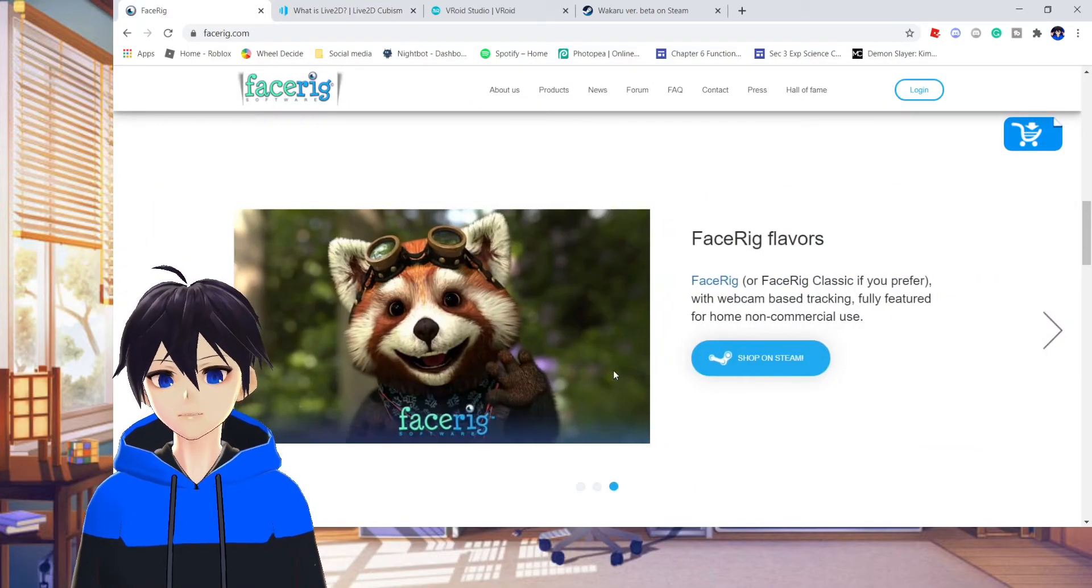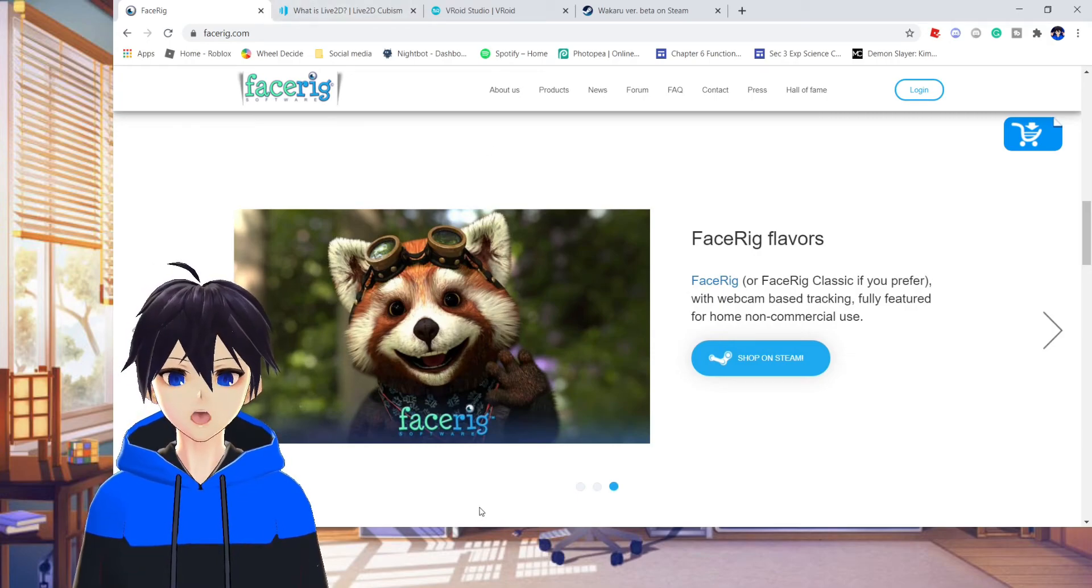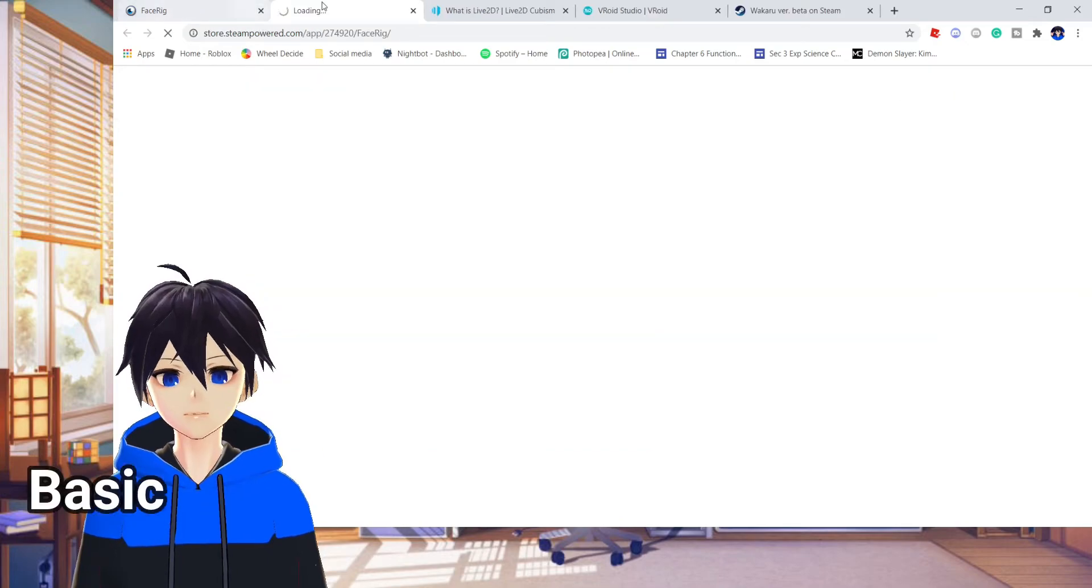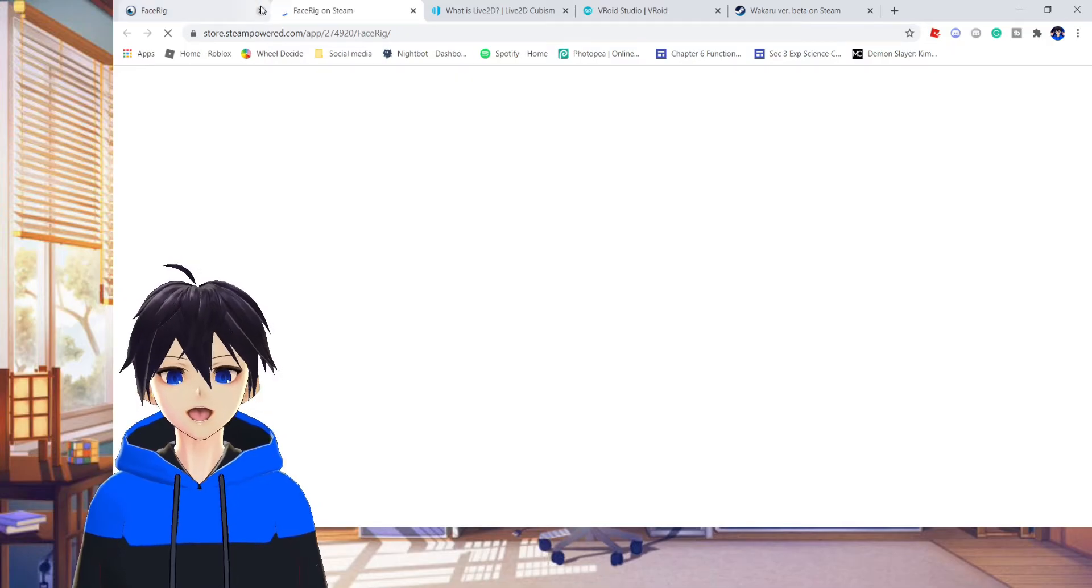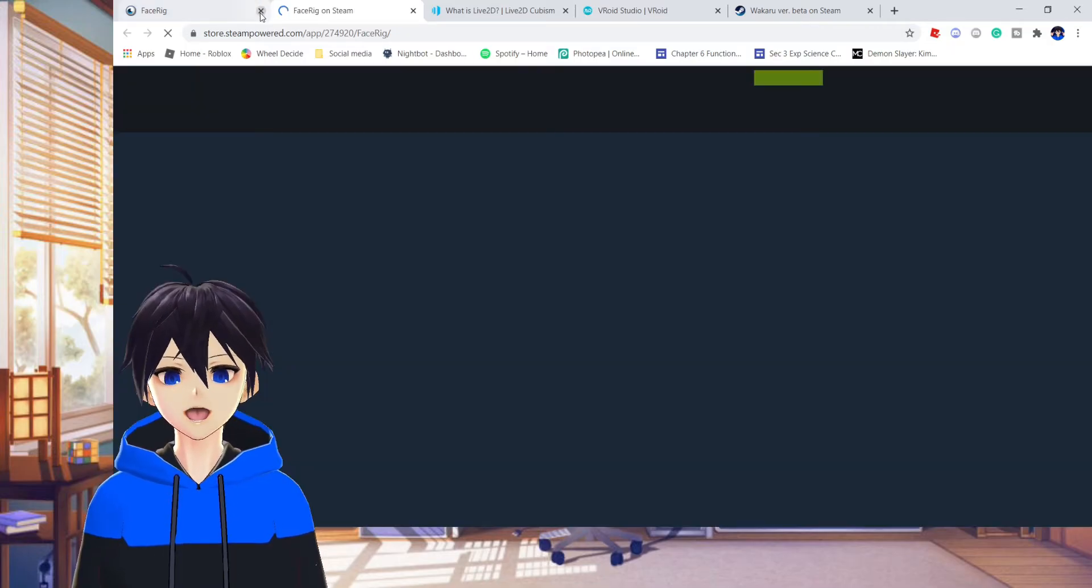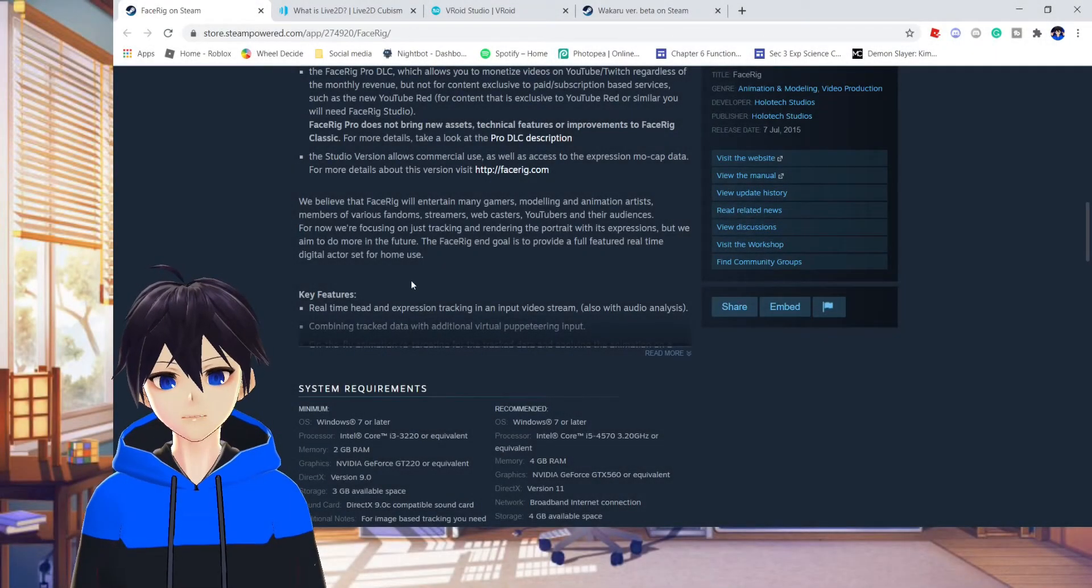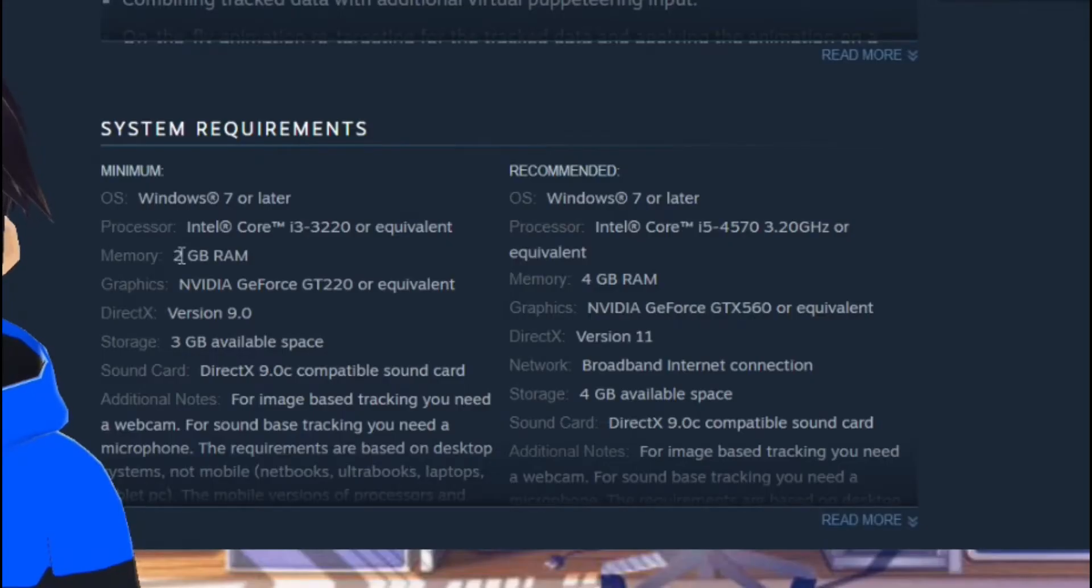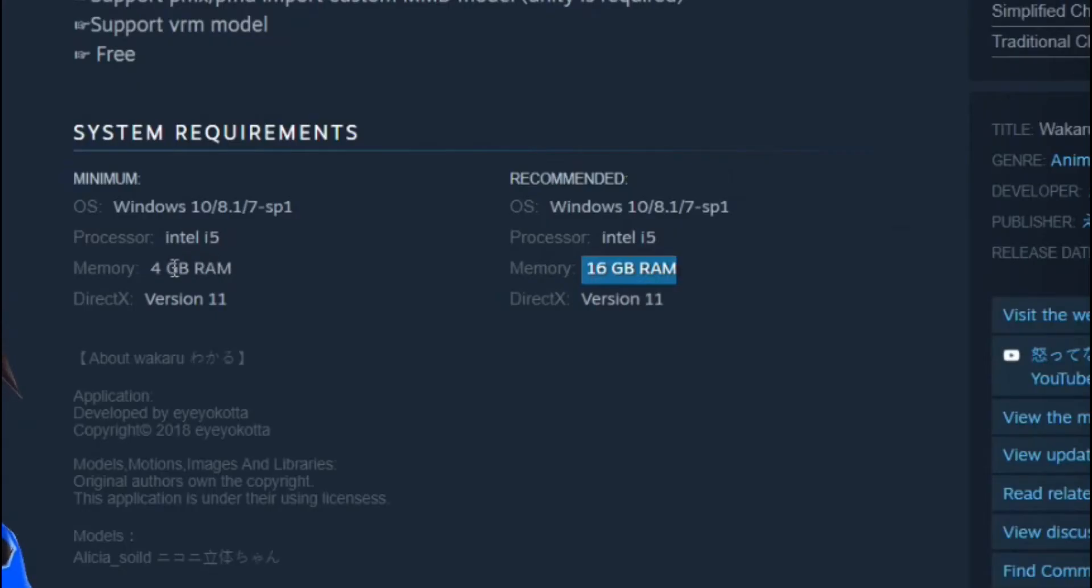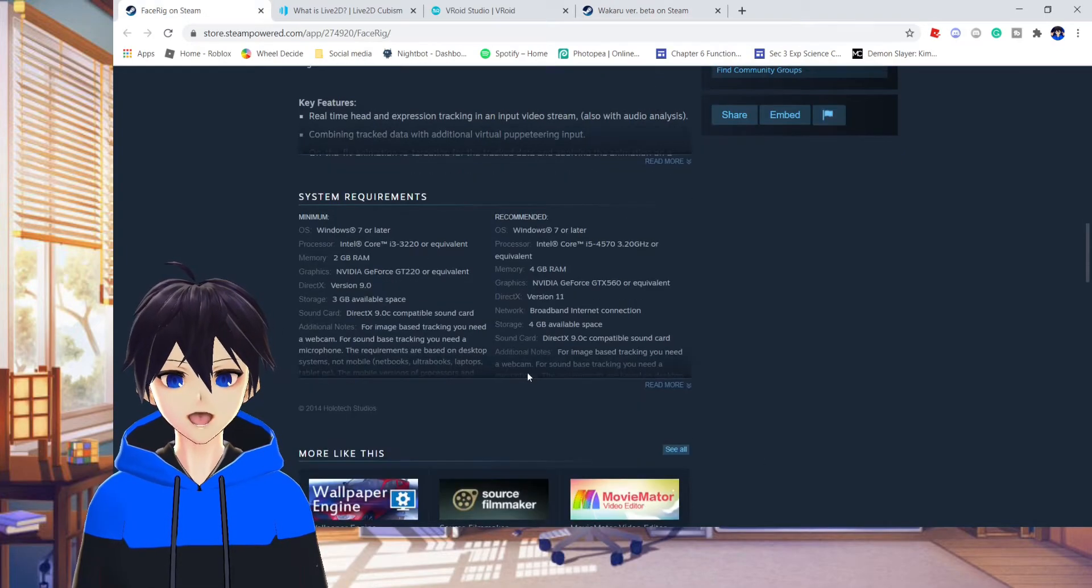Now usually what people will do is they will use Live2D Cubism with Face Rig software. Face Rig is basically almost the same as Wakaru, but it allows you to express more expression than Wakaru. And the only biggest difference is the memory. Look at this, look at this: 2 GB RAM, 4 GB RAM that's the max in this. And then look at this: 4 GB RAM is the minimum and 16 GB RAM is the recommended. So Face Rig is definitely better.